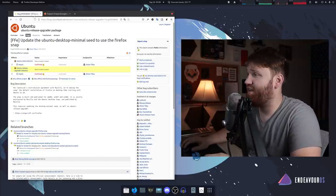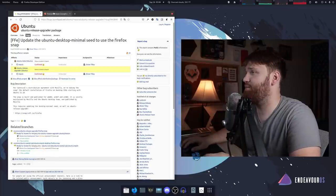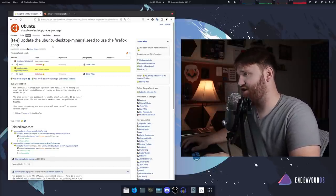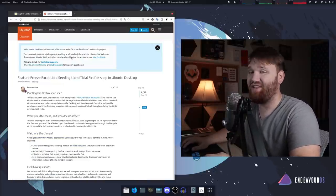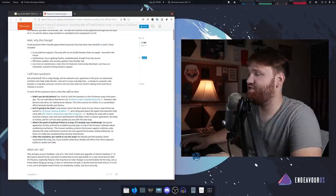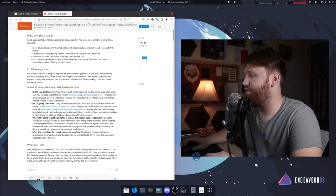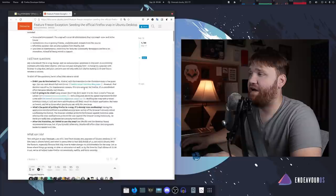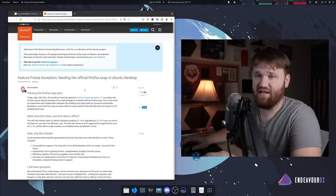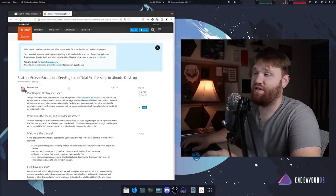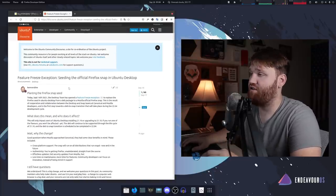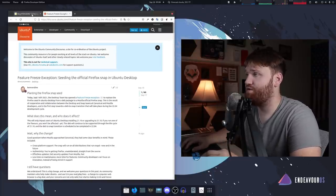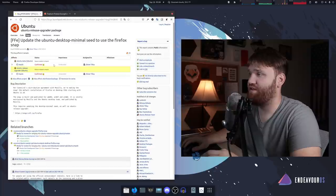Apparently something causing minor uproar and irritation within the Linux community is Ubuntu's decision to ship Firefox as a snap package. This was announced on the Ubuntu discourse forums as well as this bug report.